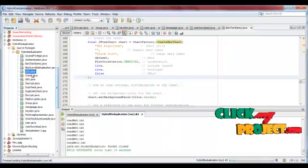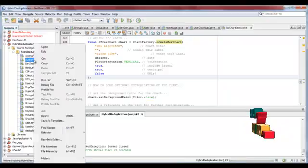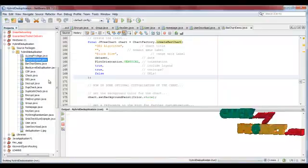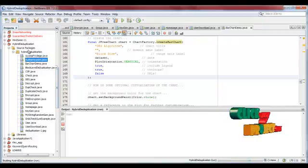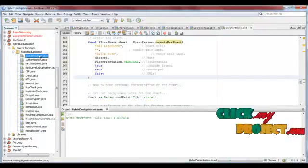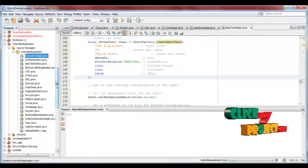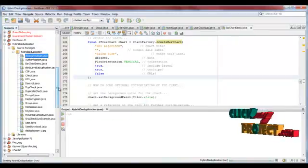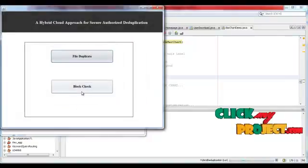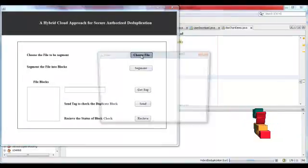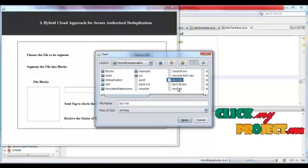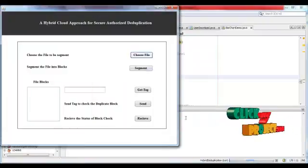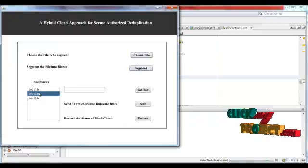And then user wants to check the block level duplication. First of all user wants to select the file. For example, document 1. User segments the file into different blocks.